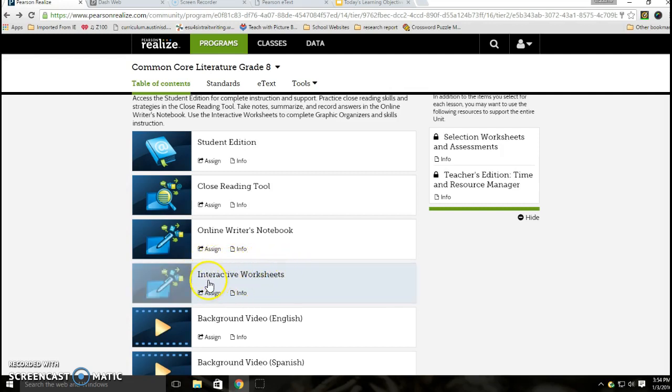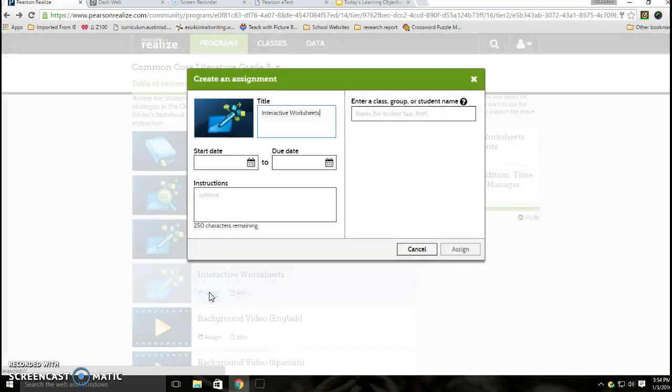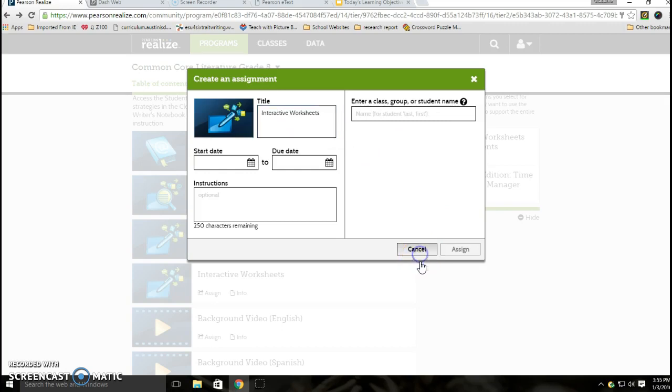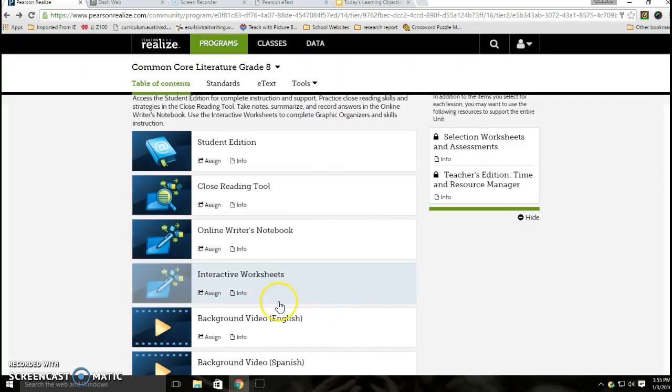I suspect that you're going to see way more than what you need to be focusing on. We're really looking at this area right here, this interactive worksheets. I'm pointing this out to you because if I click the assign button, you're going to notice that I cannot assign one or two worksheets, which is really what we're doing today, by themselves individually. My only alternative is to assign them as kind of a lump group or packet.